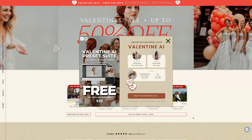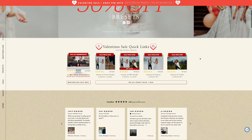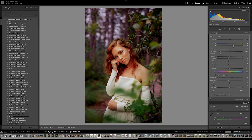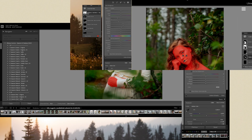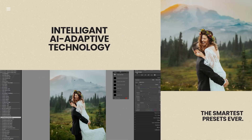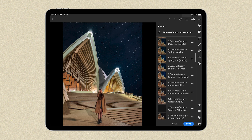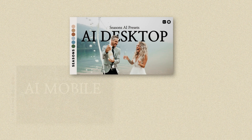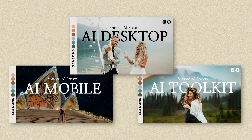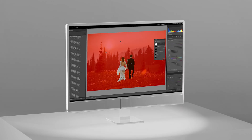The sale usually runs the entire month of February. If you like the look of Valentine AI Preset Suite and want to get it for free, we recommend buying our most popular product — our best-selling Seasons presets, now empowered by AI adaptive technology: three new packs of 200+ smart adaptive intuitive AI presets and tools: Seasons AI Desktop, Seasons AI Mobile, and Seasons AI Toolkit.